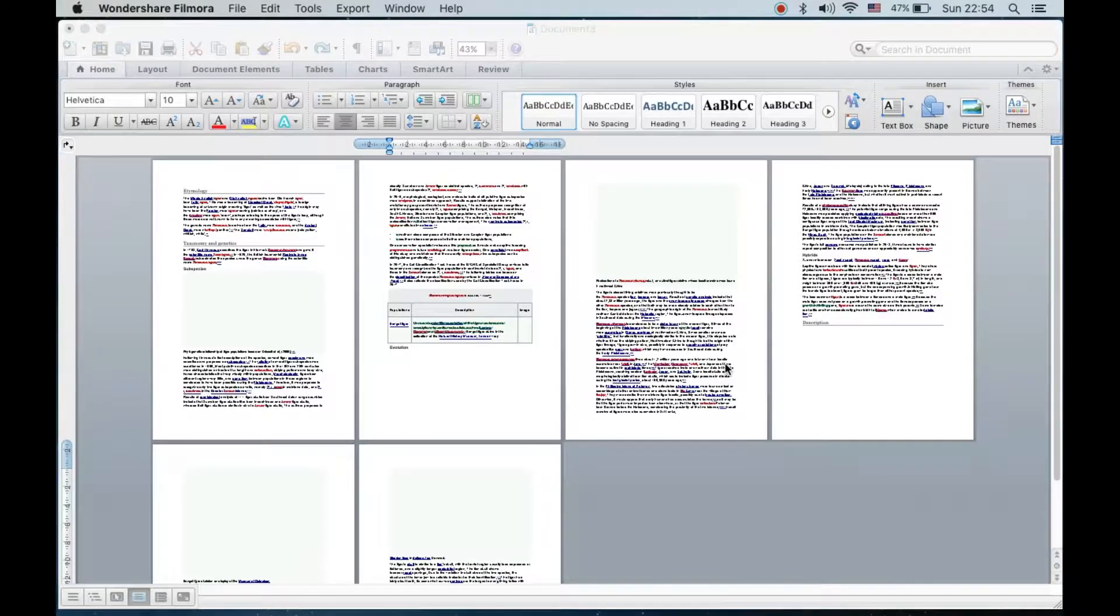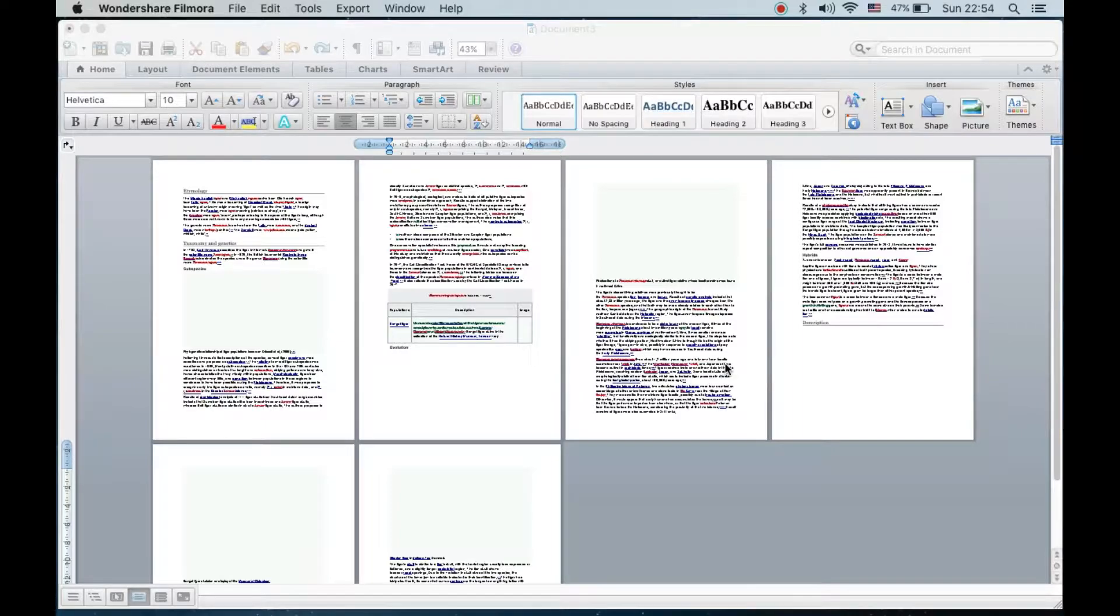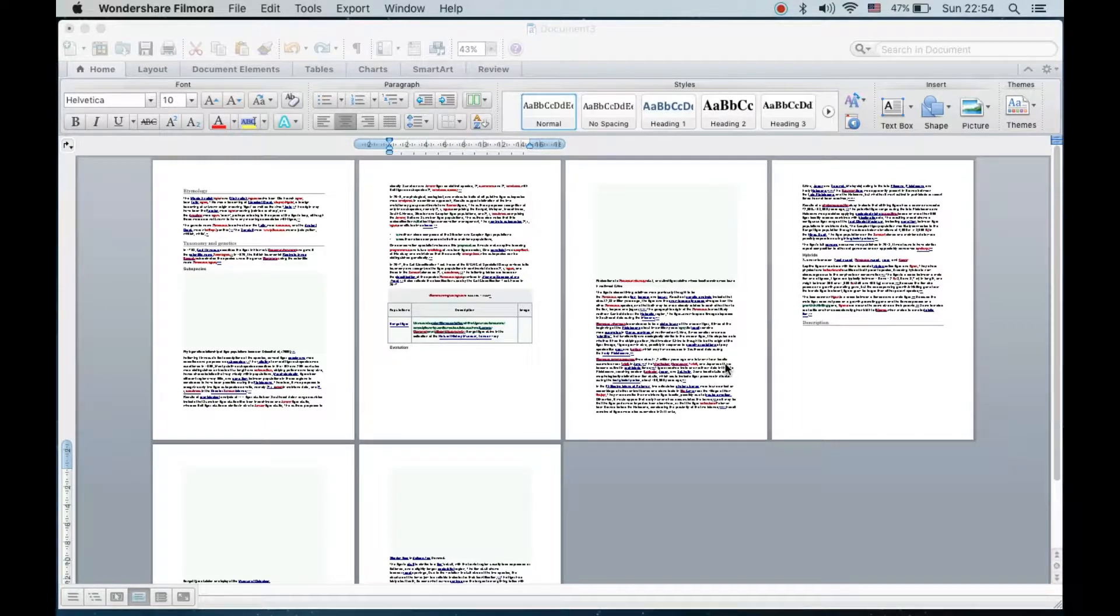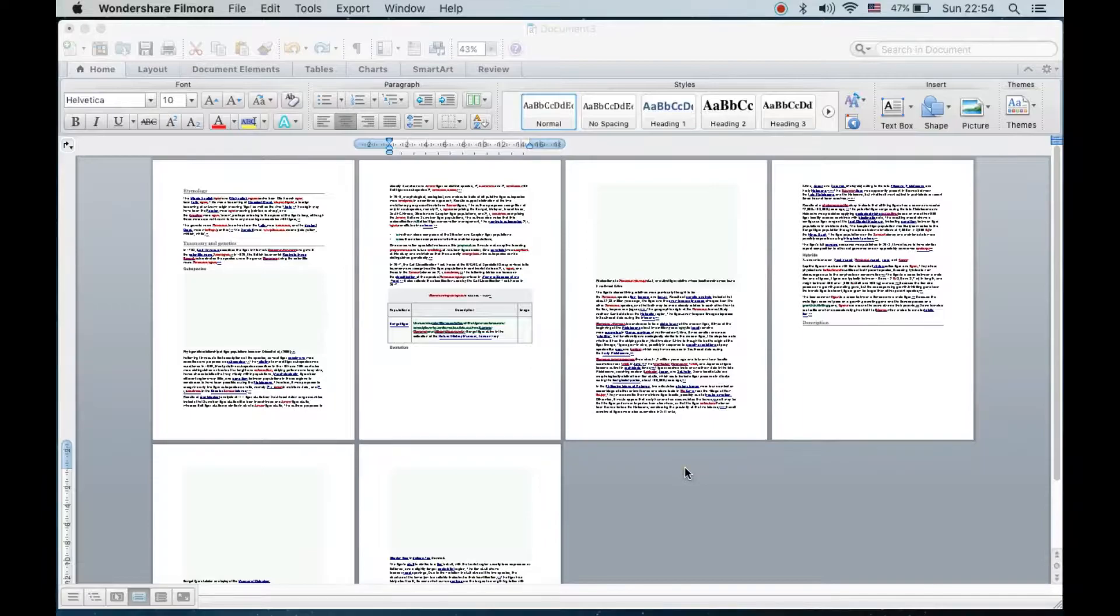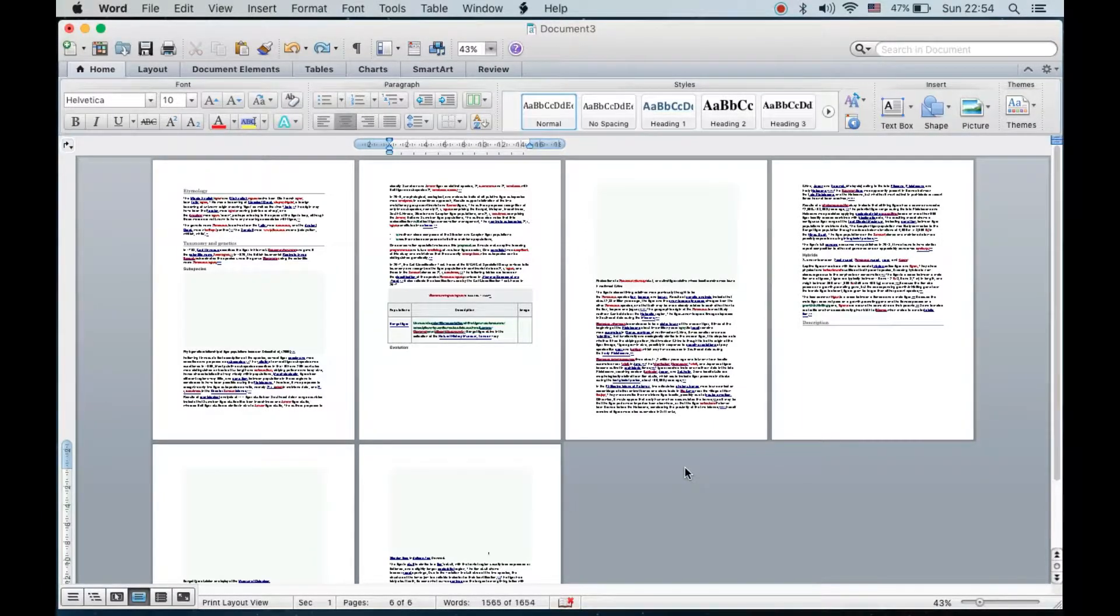Hello everyone, today I will be showing you how to change orientation of one page in Microsoft Word on Macbook. This is Microsoft Office 2011 and I have a document which consists of six pages.